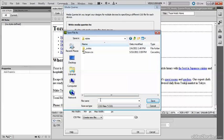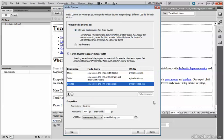Those are all the changes that need to be made in the media queries dialog box. Click OK. You'll see that Dreamweaver has now attached Tozai_MQ.css to my page.